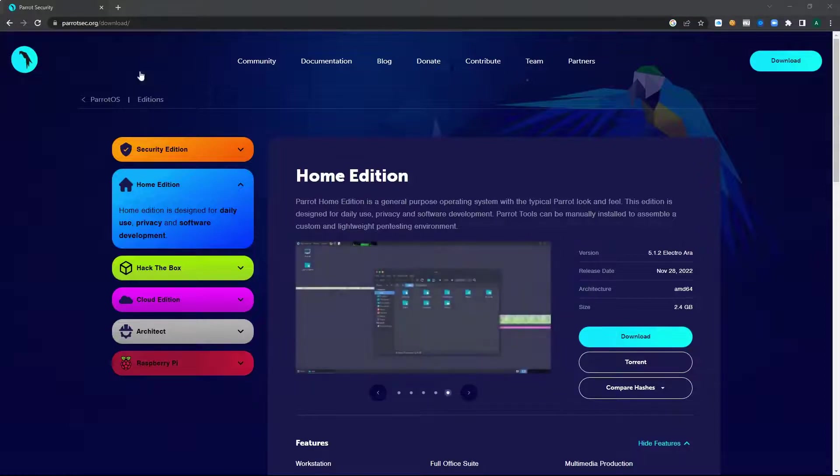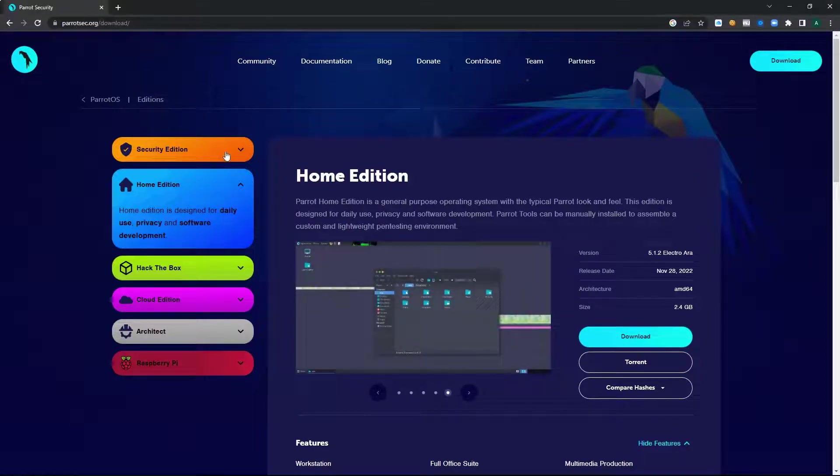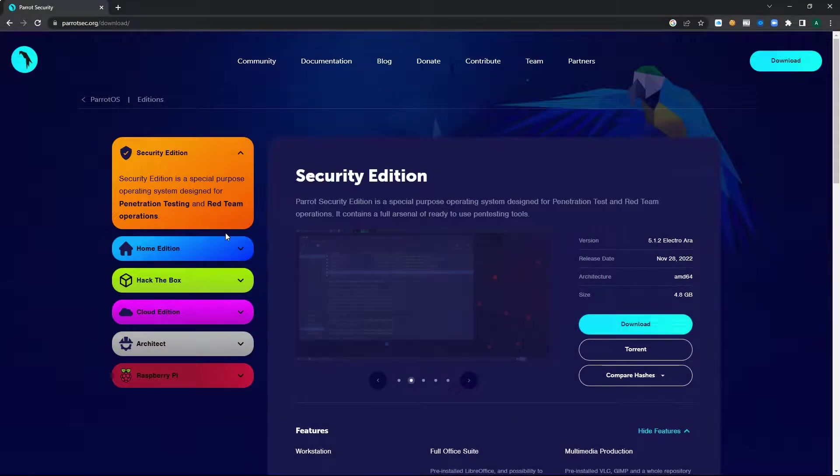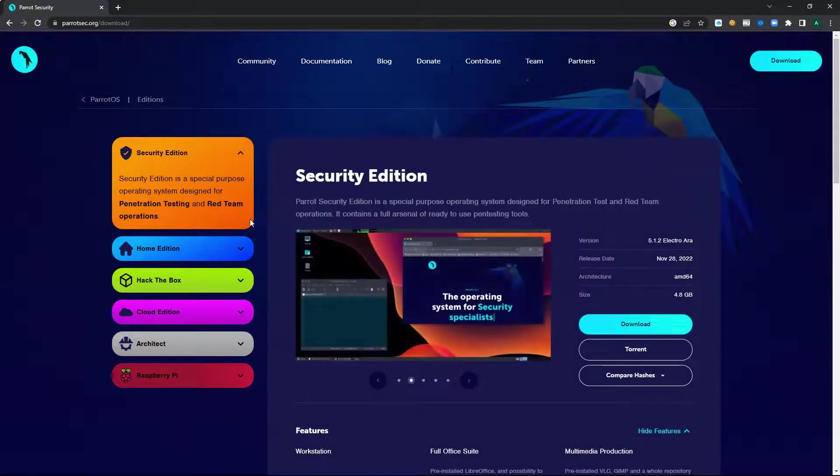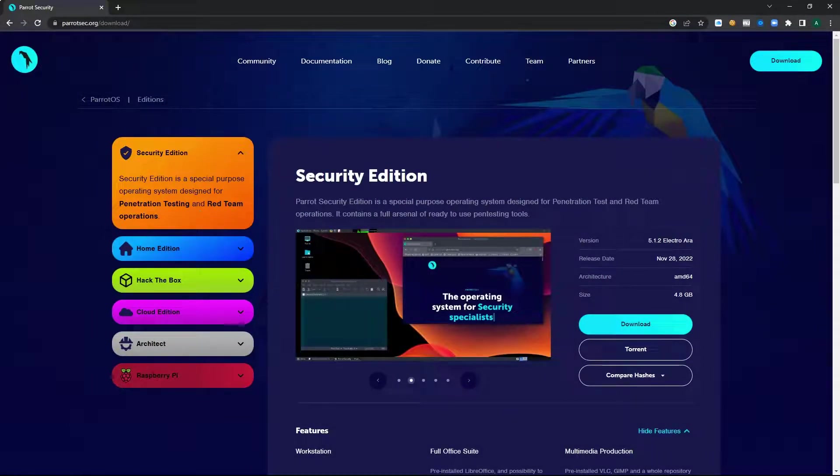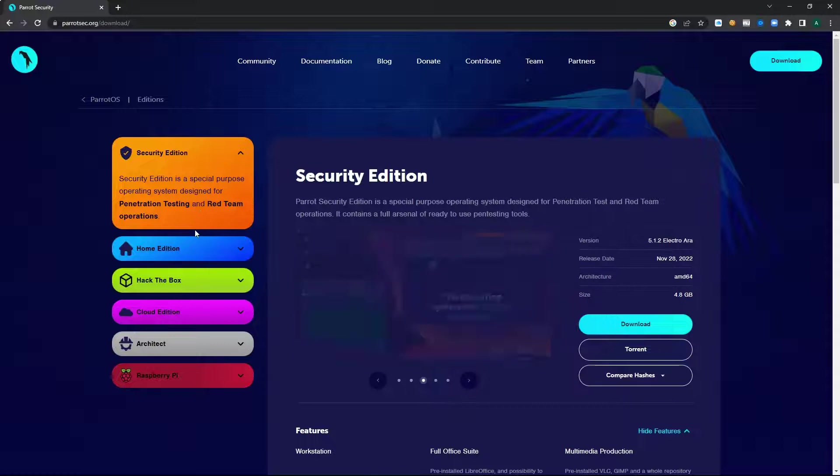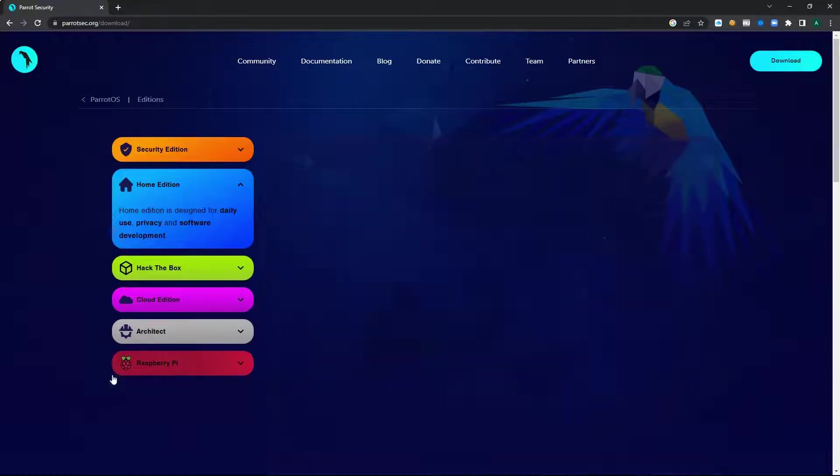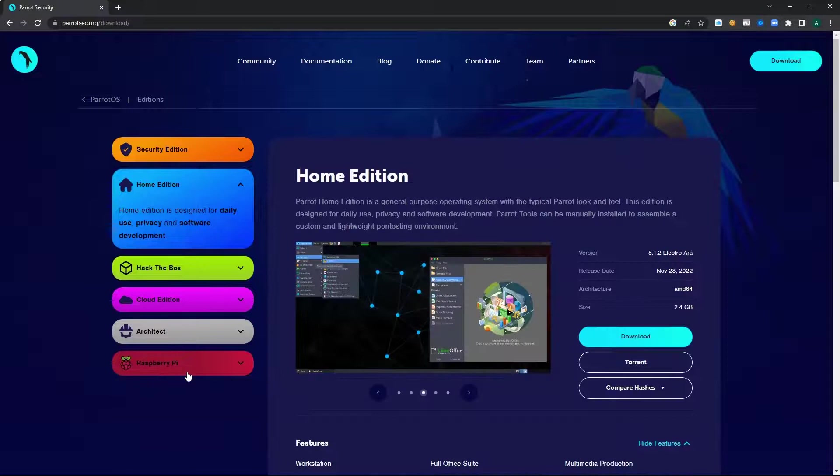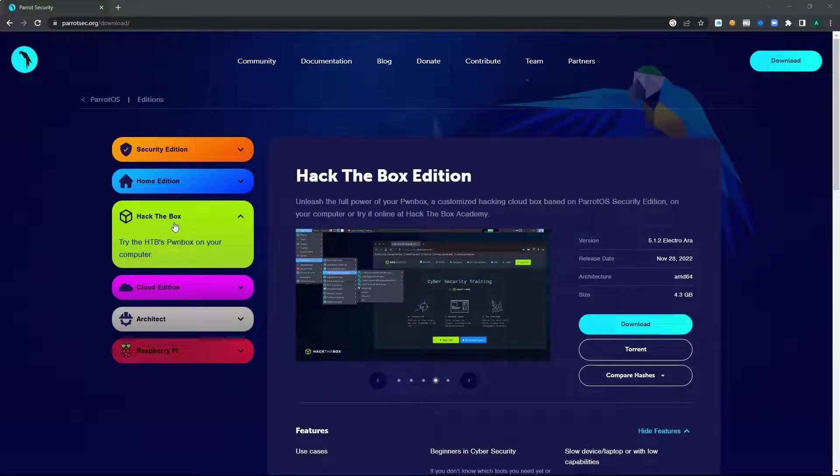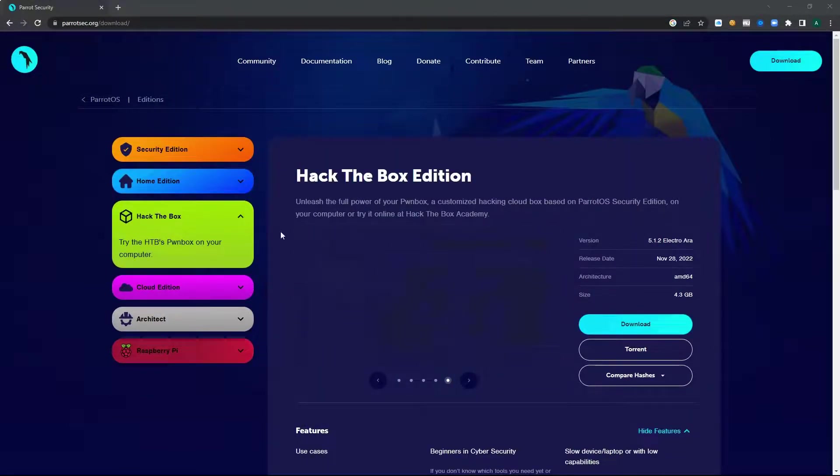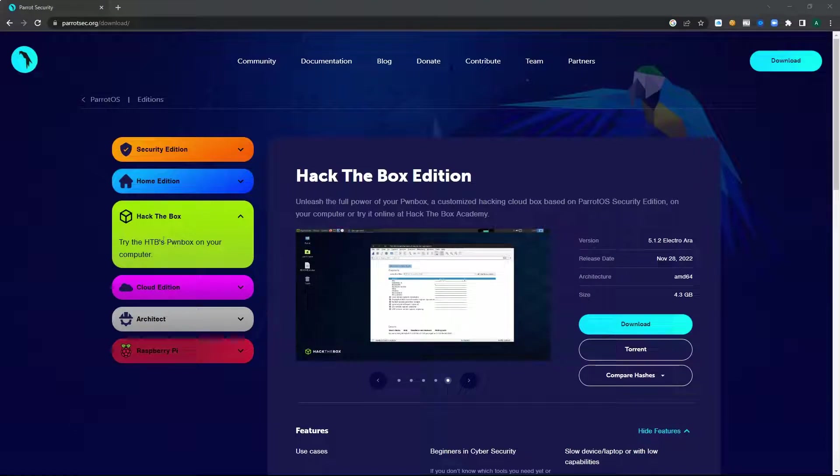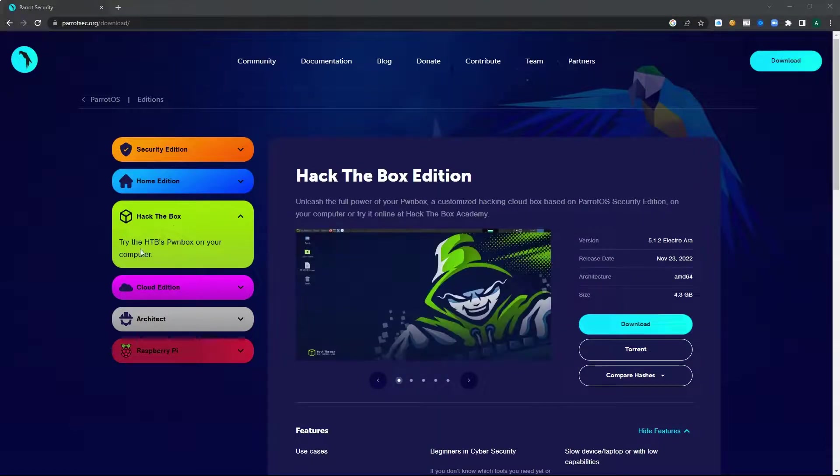The first step is to head to parrotsec.org where we can see several different versions of Parrot OS. We have a security edition which is what we'll be interested in right now. There's also a home edition for more general use. There is a customized edition of Parrot OS which is made use of by Hack the Box, a great place to check out if you want to advance your pen testing skills.